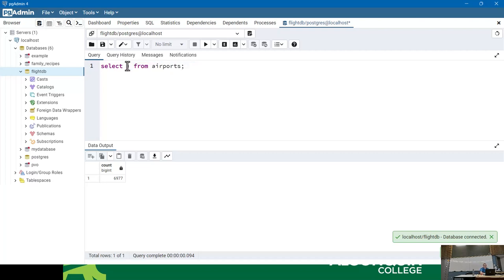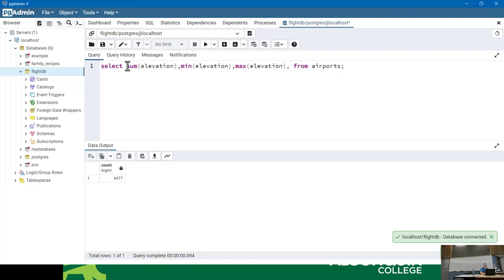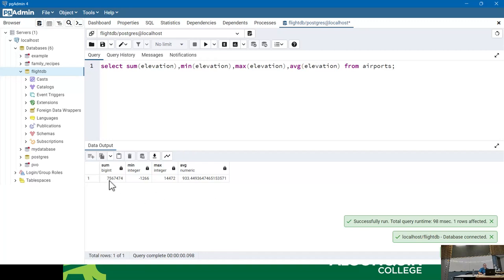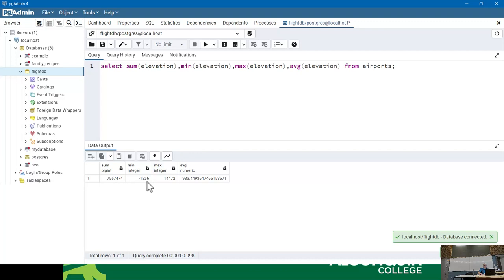Now I'm going to do SUM, MIN, MAX, and AVG — all the other common aggregate functions. I'm going to do the total of the elevations, the smallest, the biggest, and the average elevation for all airports. The minimum is 1,200 feet below sea level. The highest is 14,472 feet above sea level — that's probably in the Himalayas, very likely Nepal.